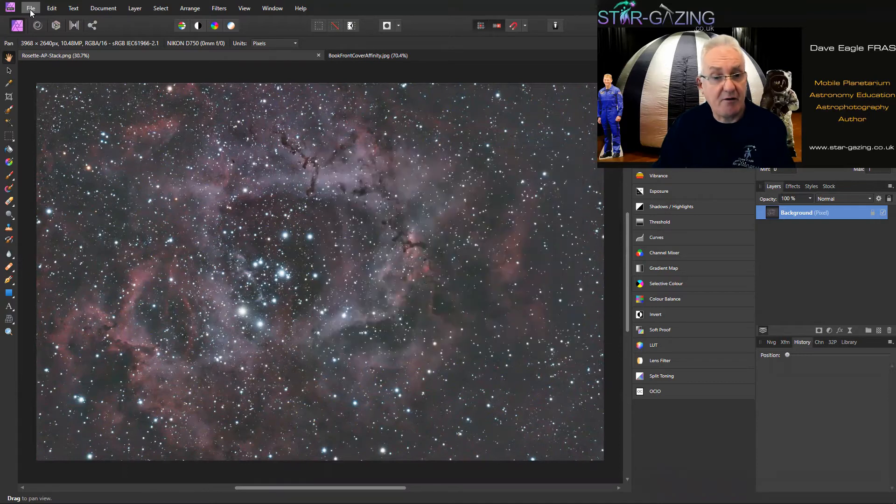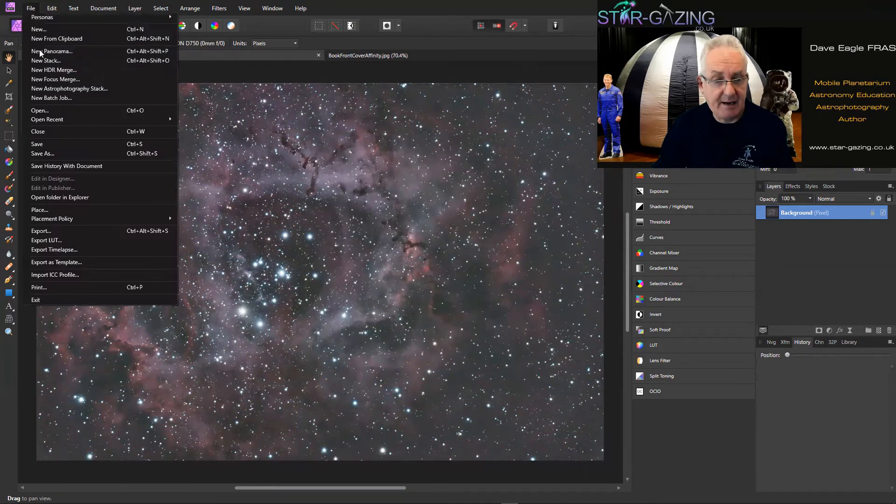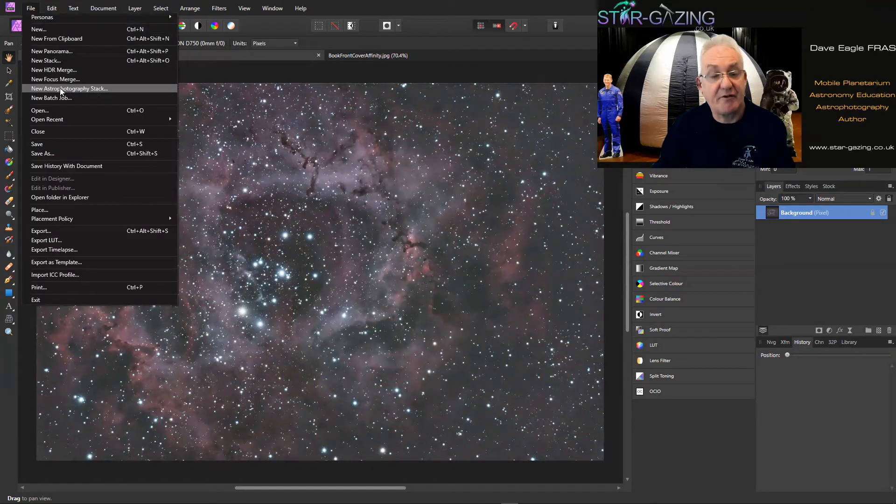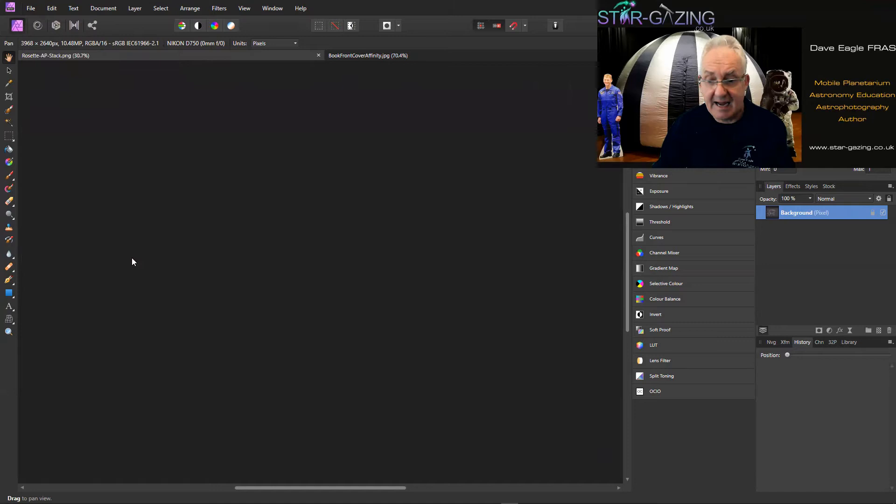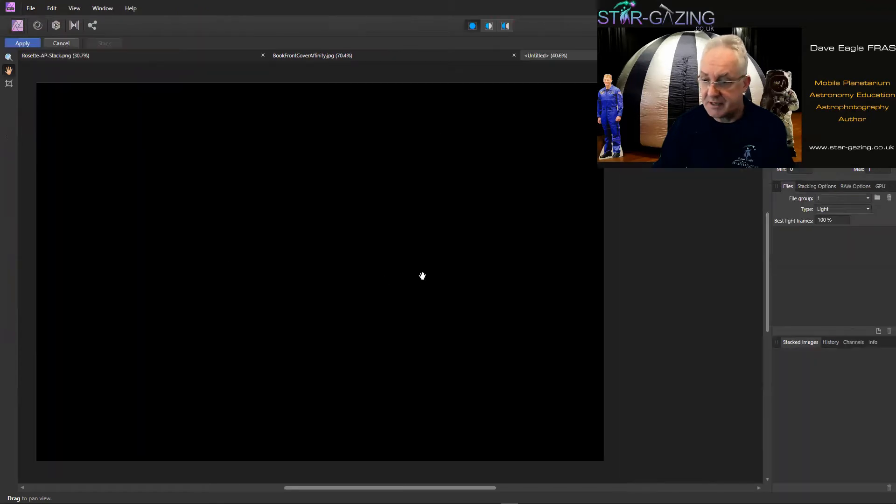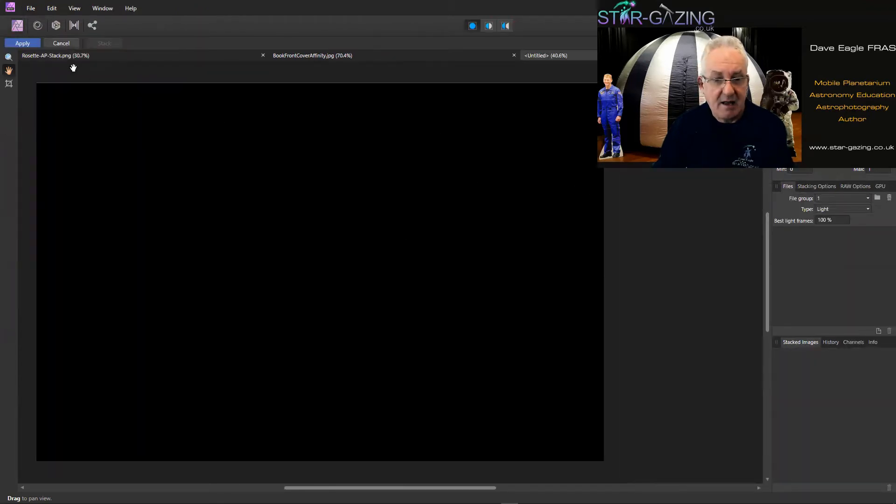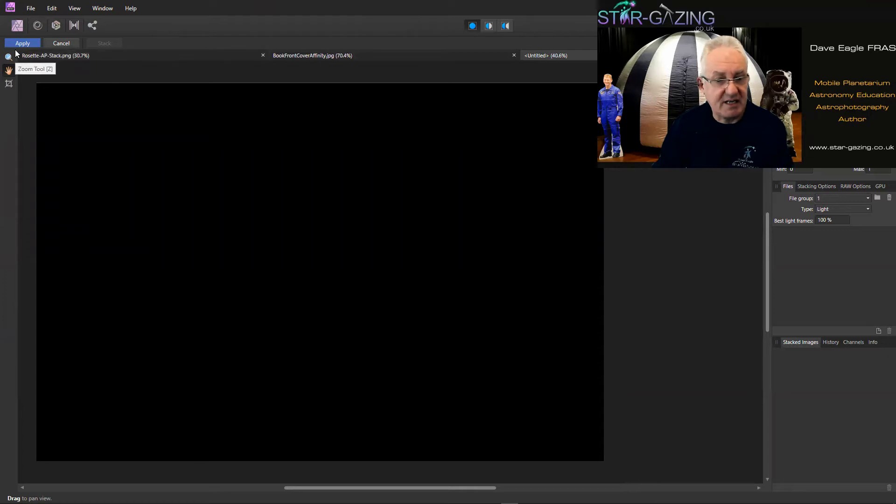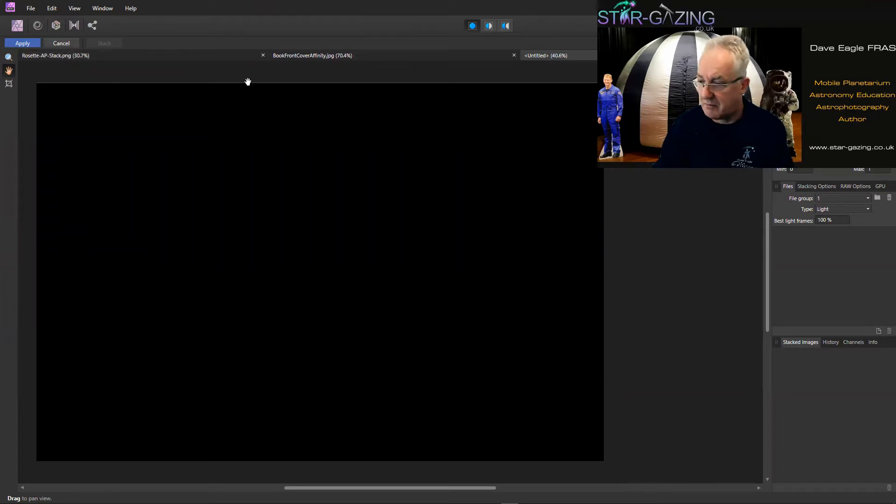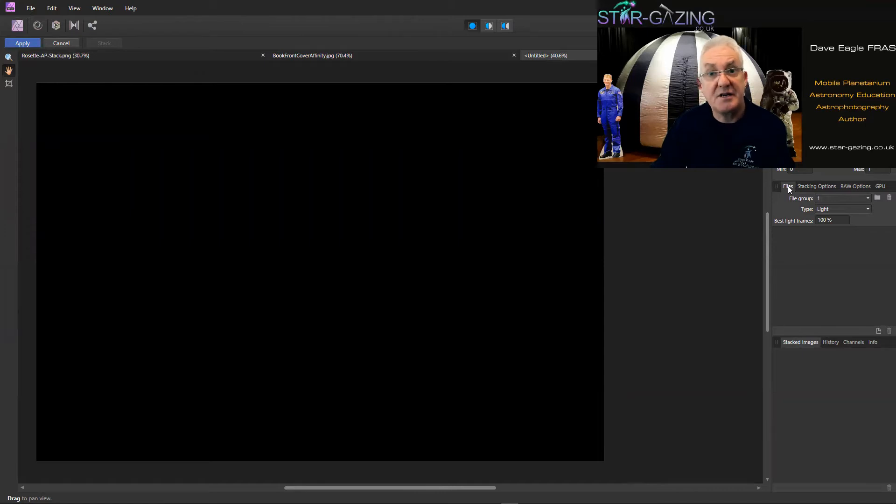Okay, so I'm going to show you how to do that. What we need to do is go to File up here and go to New Astrophotography Stack. It opens this window here. As you can see it's completely blank and the only things you can sort of see to do is Apply and Cancel.